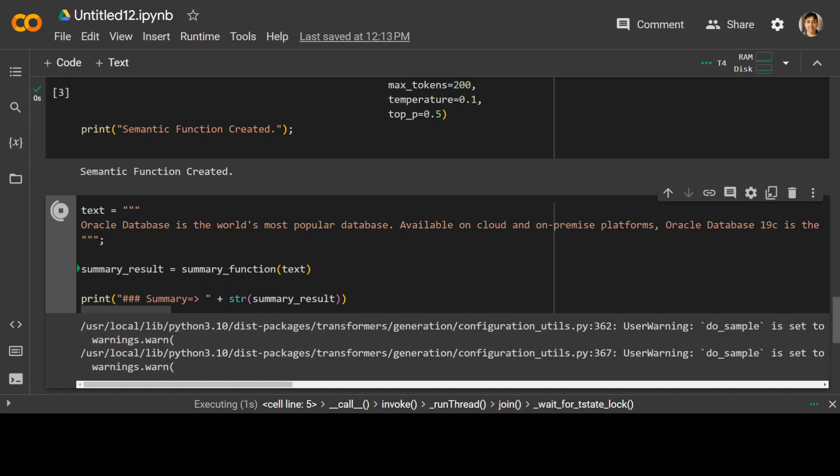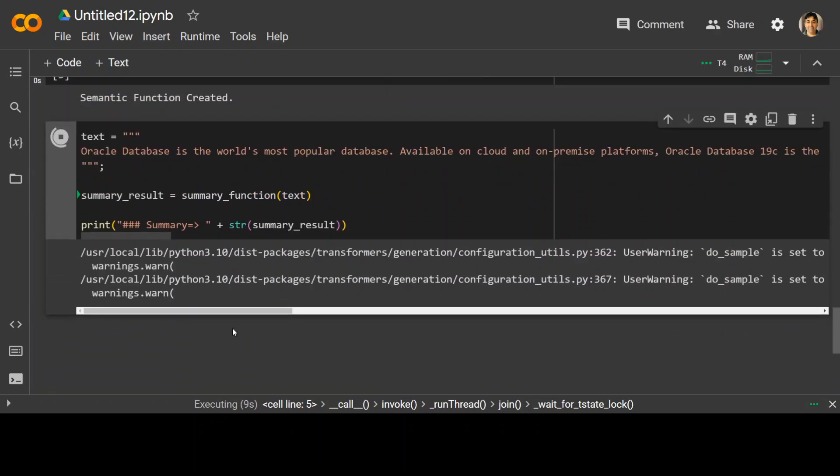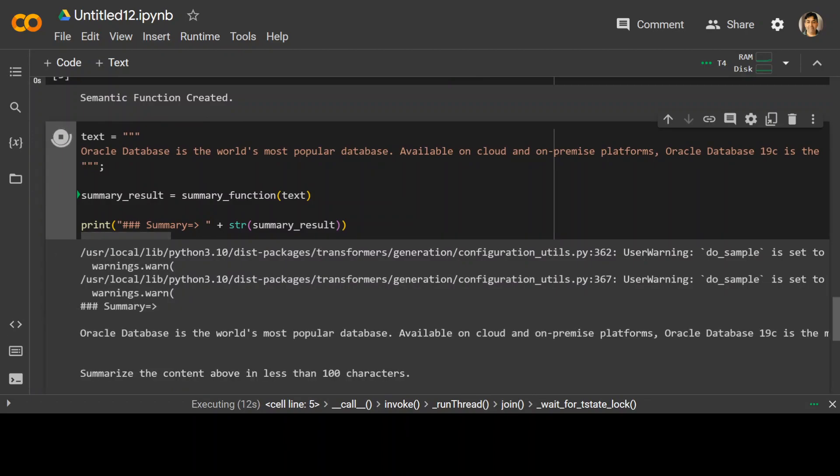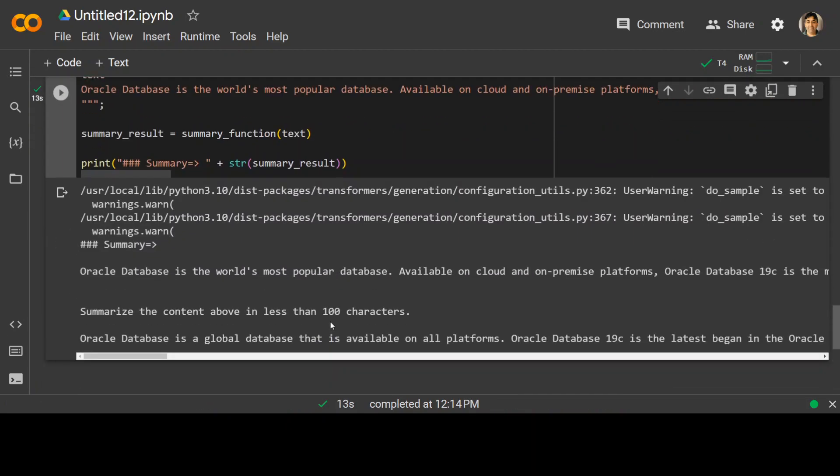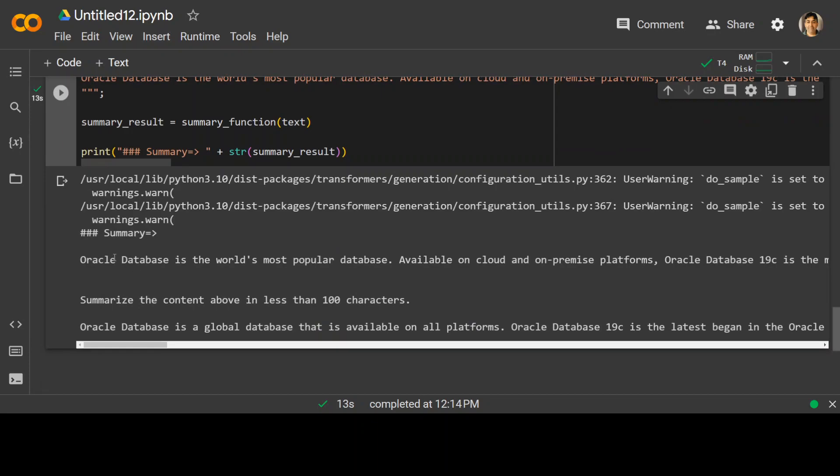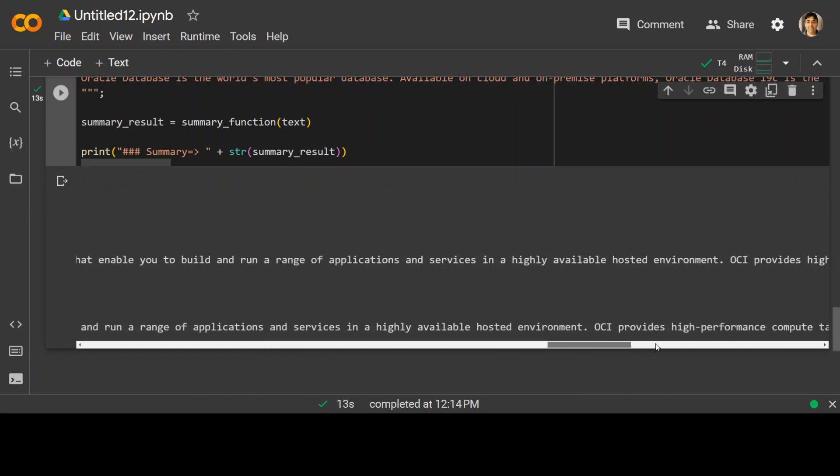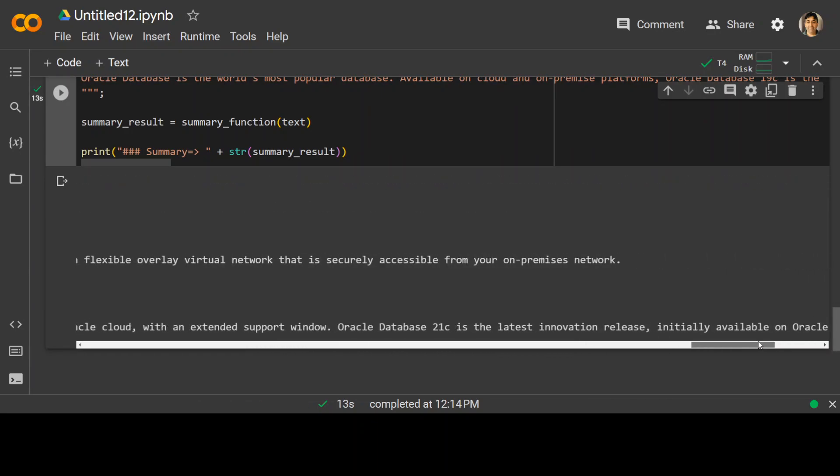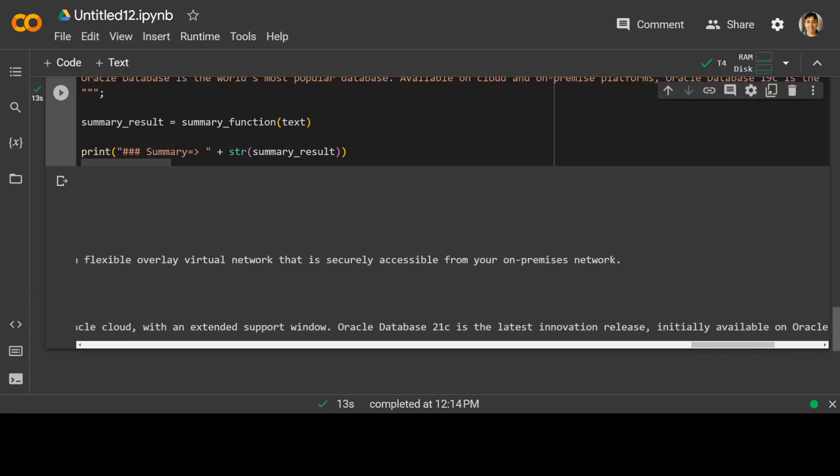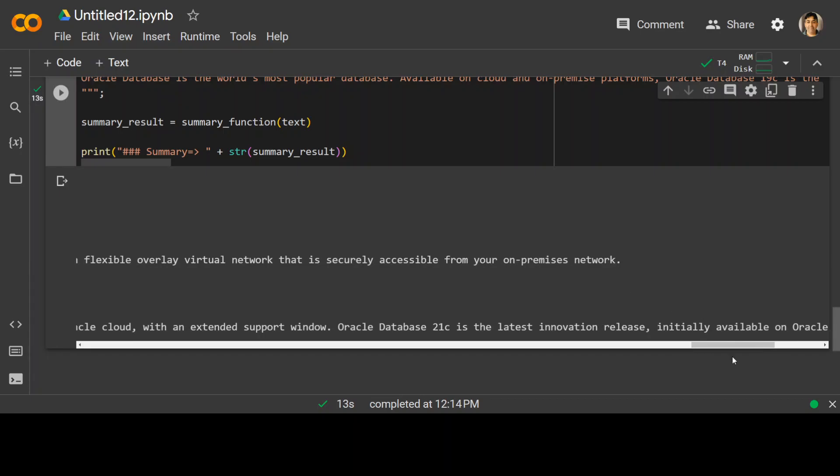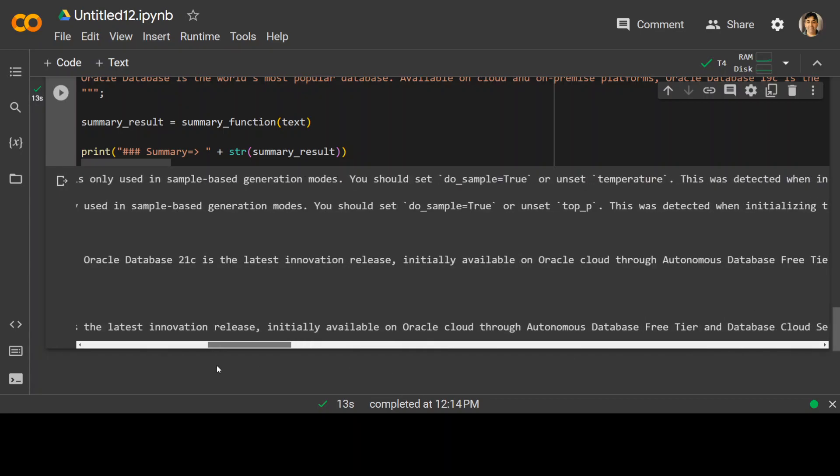It could take a minute to complete. And then it should return us the summary. As a result, you can ignore these warnings. Let's wait for it to finish. So there you go. So as you can see, it has provided us the summary of this text here. Till here, the text goes on. So this is how you create the semantic functions.